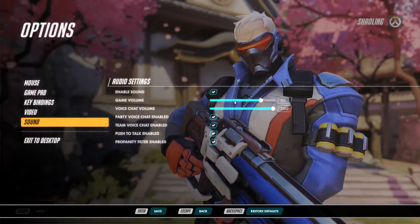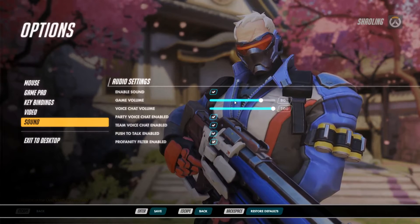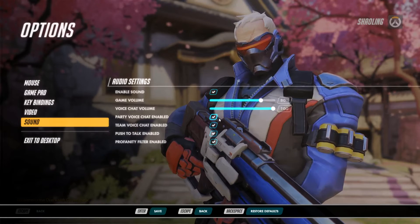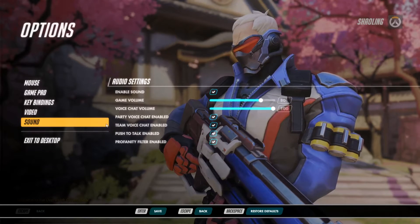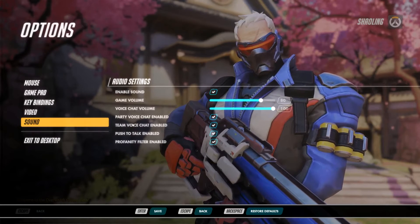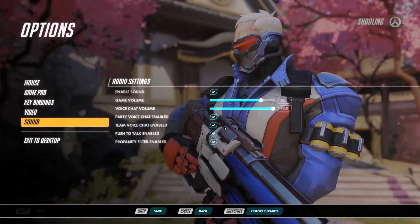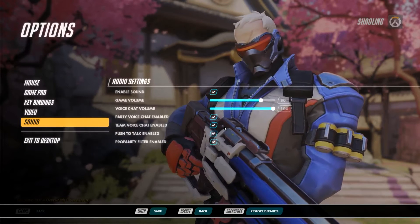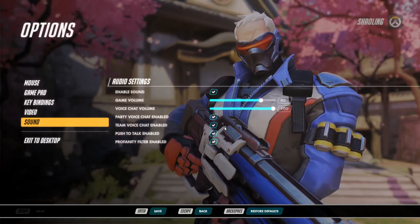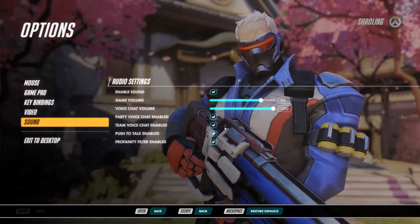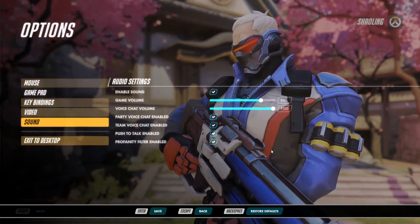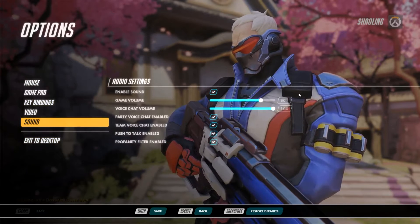And then we have voice chat enabled. If you are wanting to chat with your teammates, team voice chat enabled, party voice chat enabled. Team voice chat is for when you are talking to people within your team in the game. Party voice chat is because you can create a party before you start a match — so this will be with your group of friends. And then push to talk enabled and profanity filter you can enable or disable according to what you want to see. But that's pretty much it for the option menu in the game.